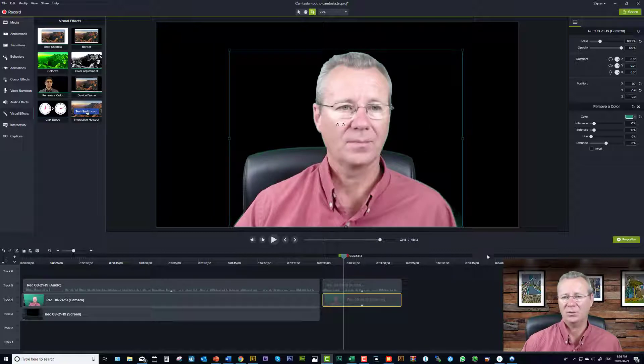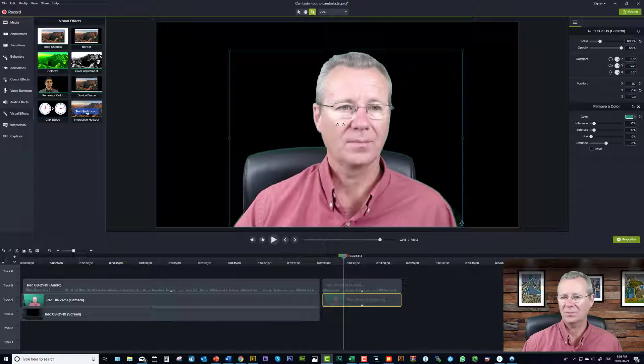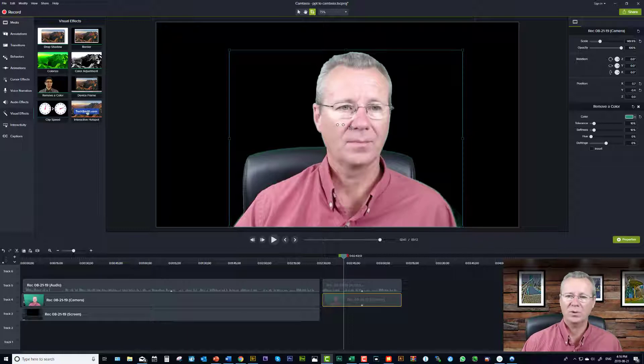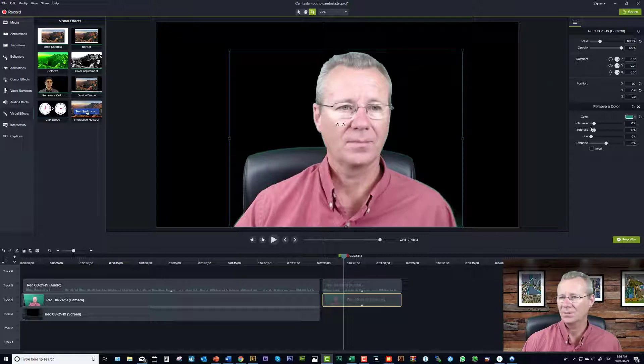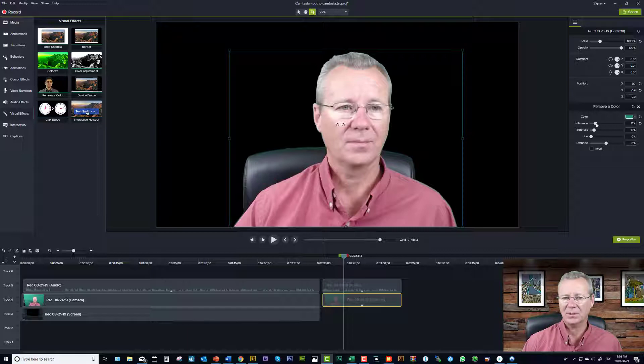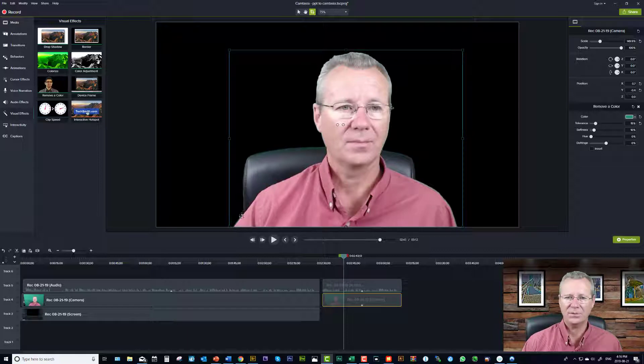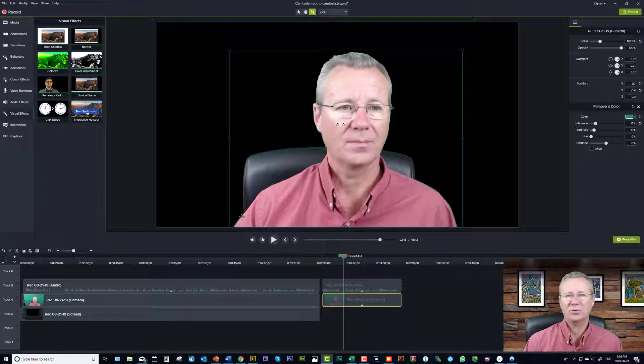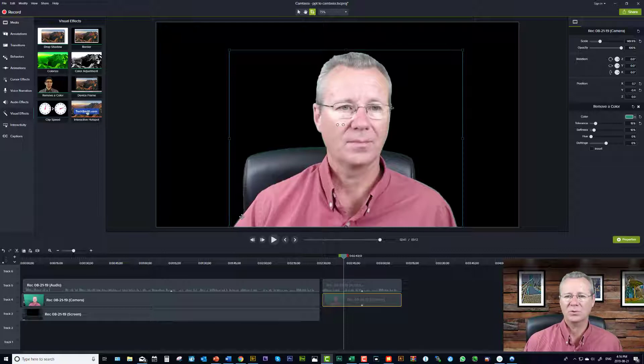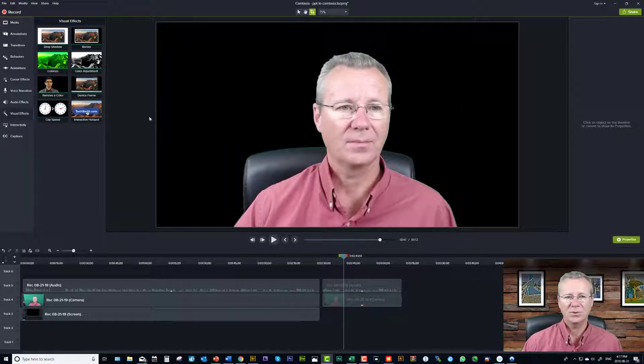And so what we want to do now is I've got a little bit of fringing down here but that's because I'm recording my picture-in-picture at 720 pixels. Now sometimes you can get rid of that by playing around with the tolerance a little bit. There we go, so just by bumping it up to 15 I got rid of that green fringing here. But this is an instructional video so I'm not, you know it's not a Hollywood production so I'm not too concerned.